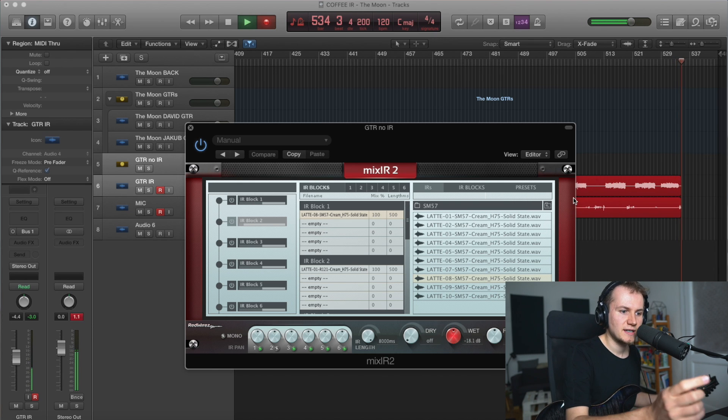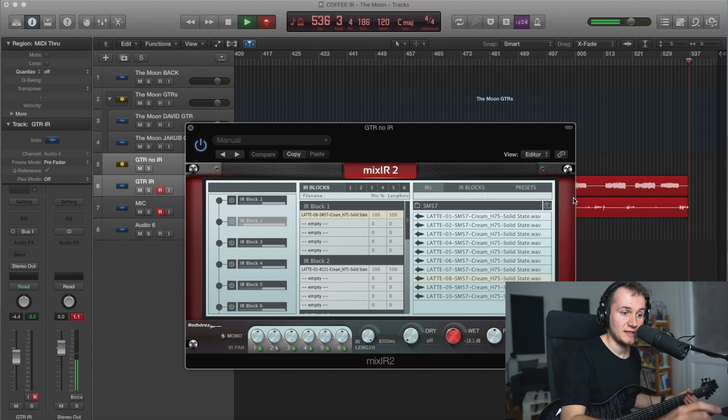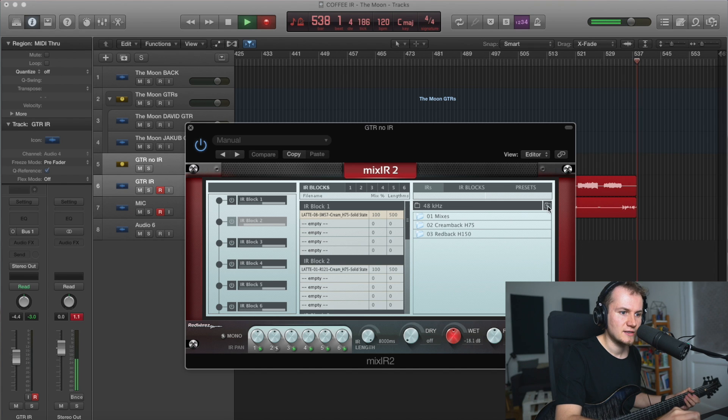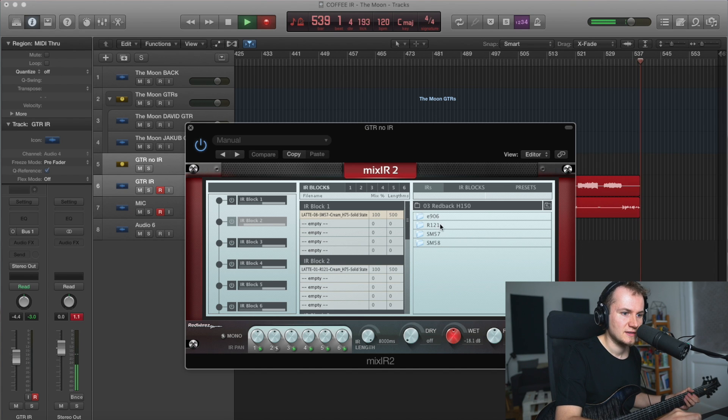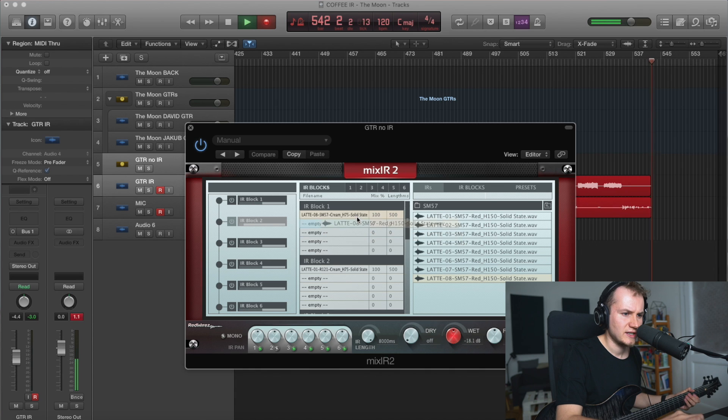Let's try the same position but on the red back. Now we're on the cream back. Let's go to the red back. This is number eight.